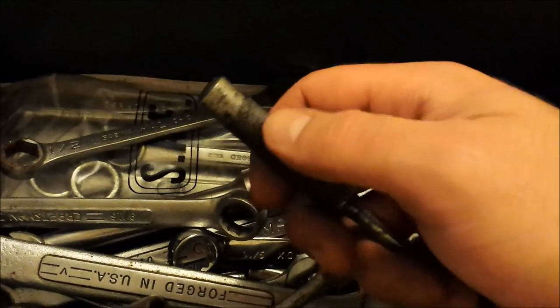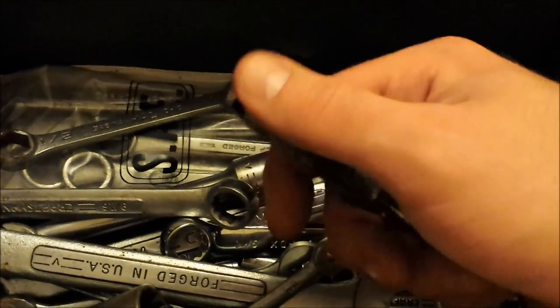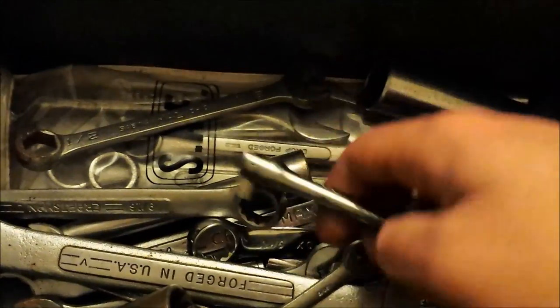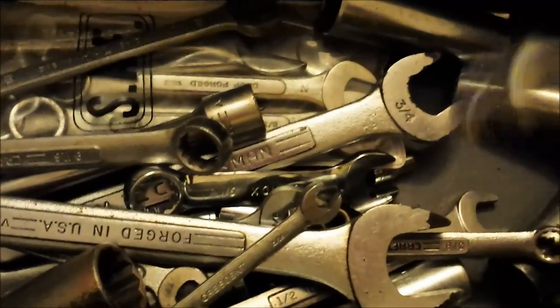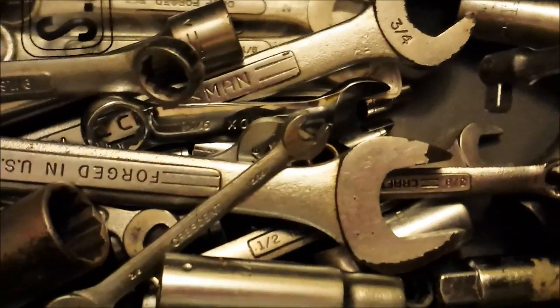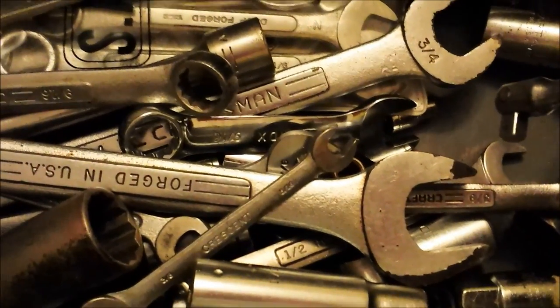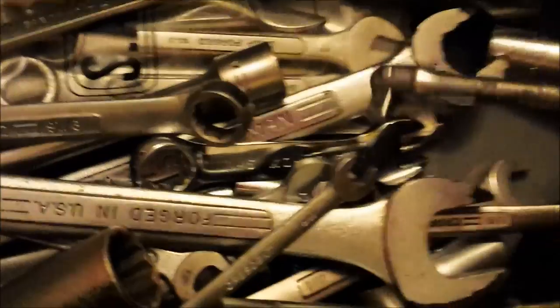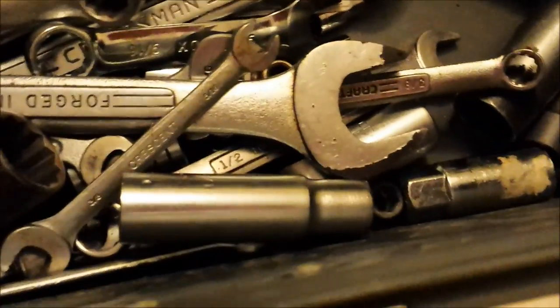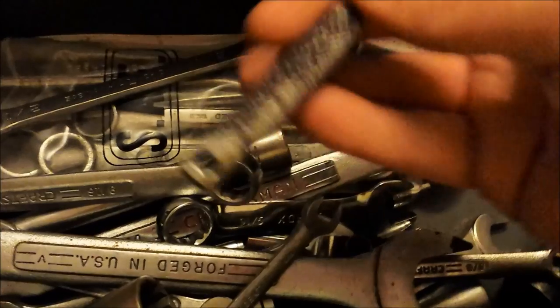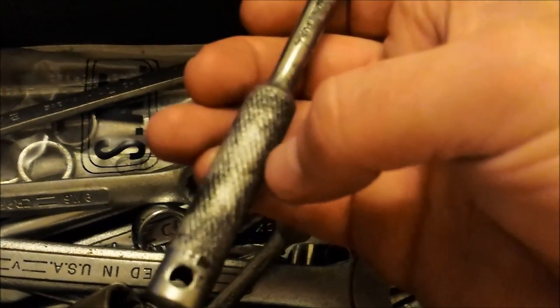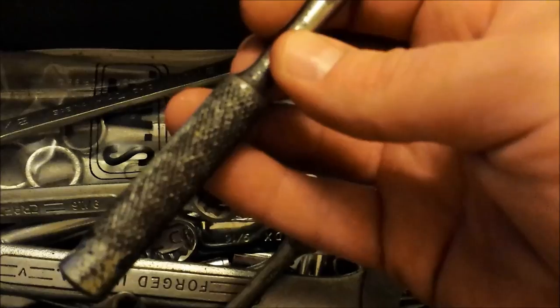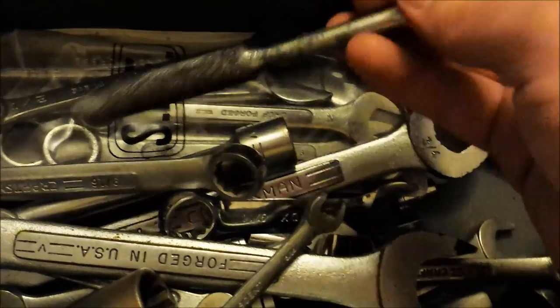Some of this stuff I can probably take a wire wheel to and clean it up even better. I think how I got them into even this good of a condition, I think I used CLR. I think I soaked them in CLR overnight. That ate a lot of the rust off, but it does leave a black residue on there. I don't know why I can get that off with a wire wheel.